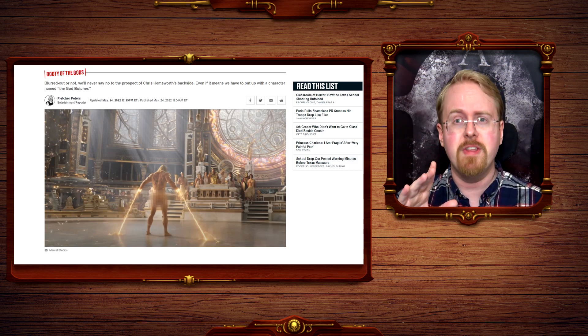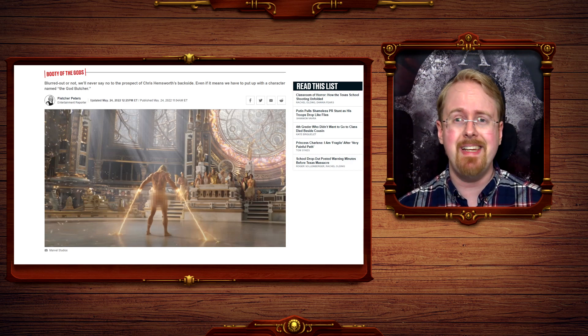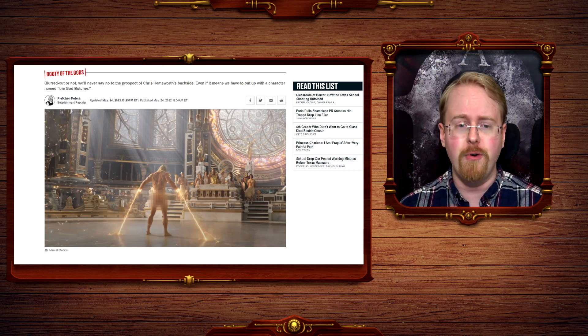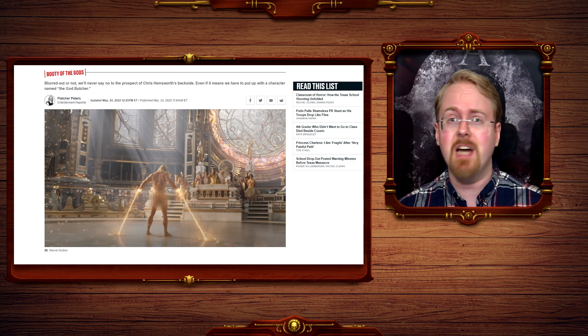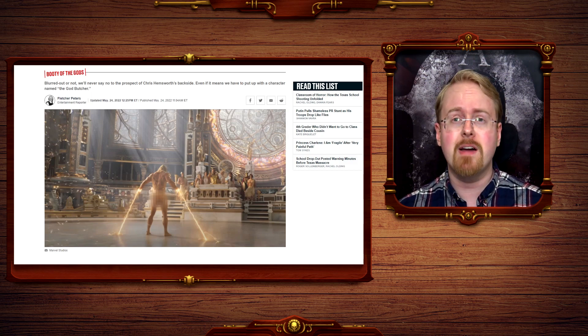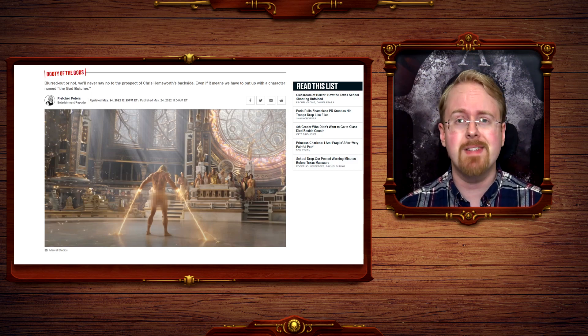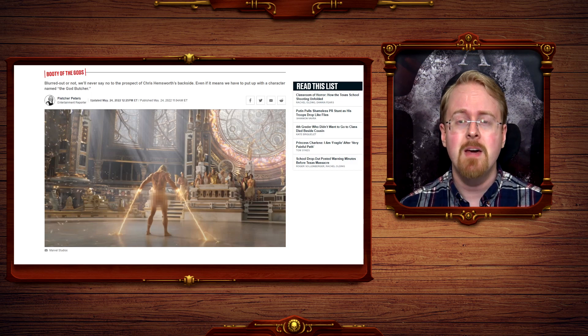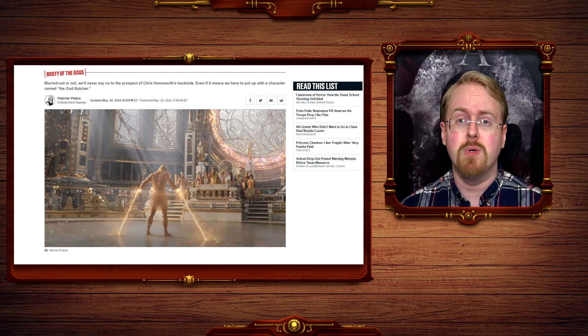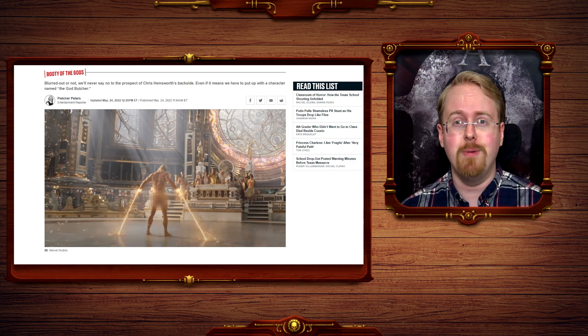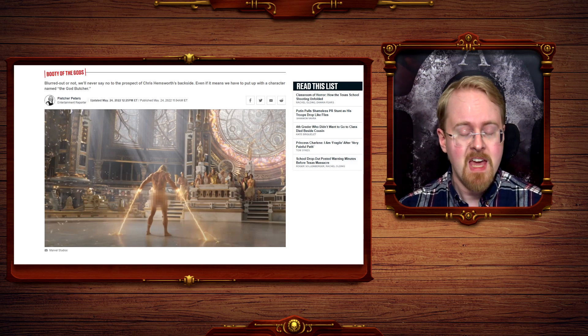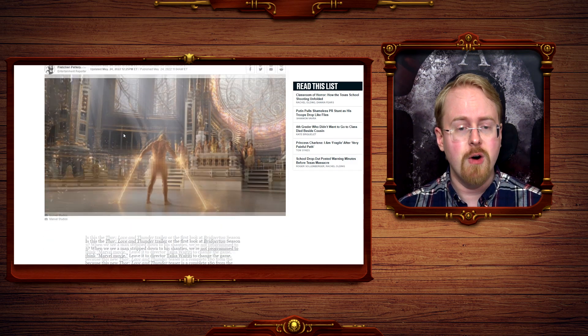But beyond the obvious and ridiculous continuing emasculation of Thor, what is more interesting is the double standard surrounding all of this. Thank God the progressives do have a double standard, because otherwise they wouldn't have a standard at all, and that would be terrible.